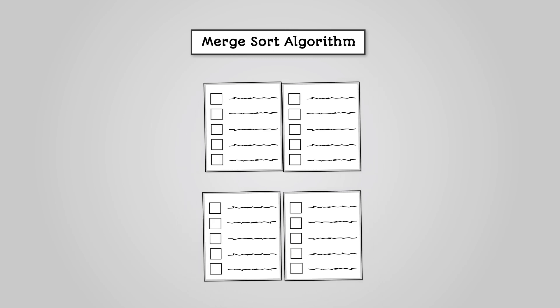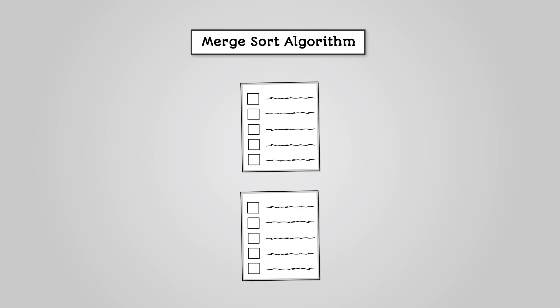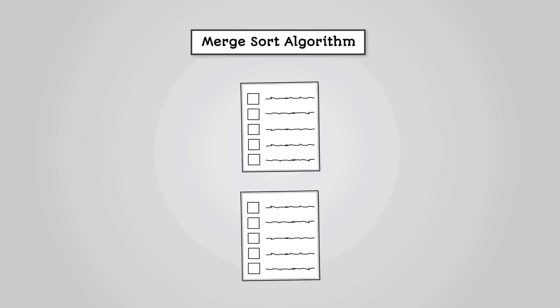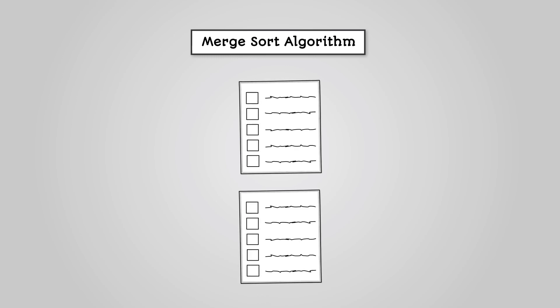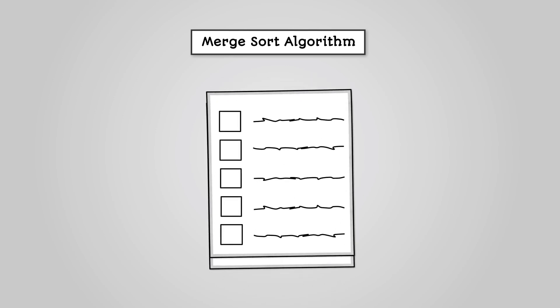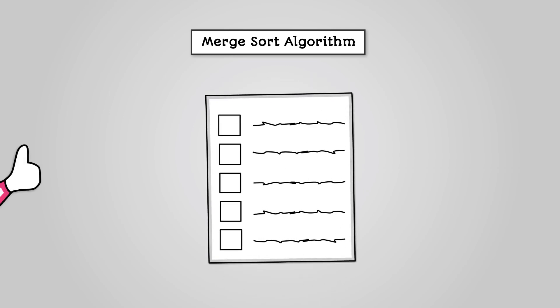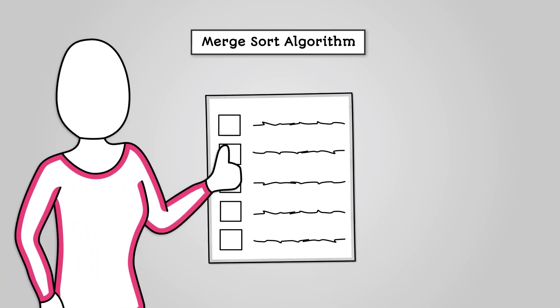You then merge and sort the individual data items into pairs. Continue to merge and sort the sublists until you are back to your original list that is now sorted. The main use of the merge sort is on large lists of unsorted data.